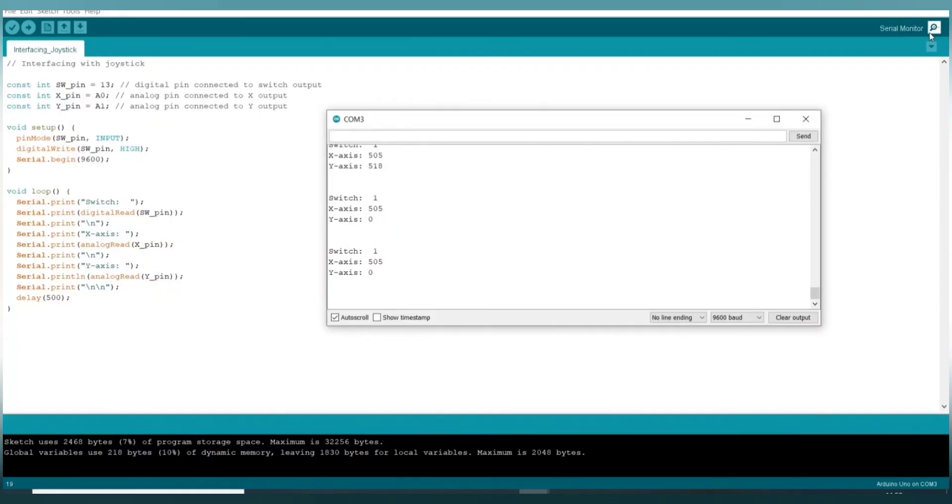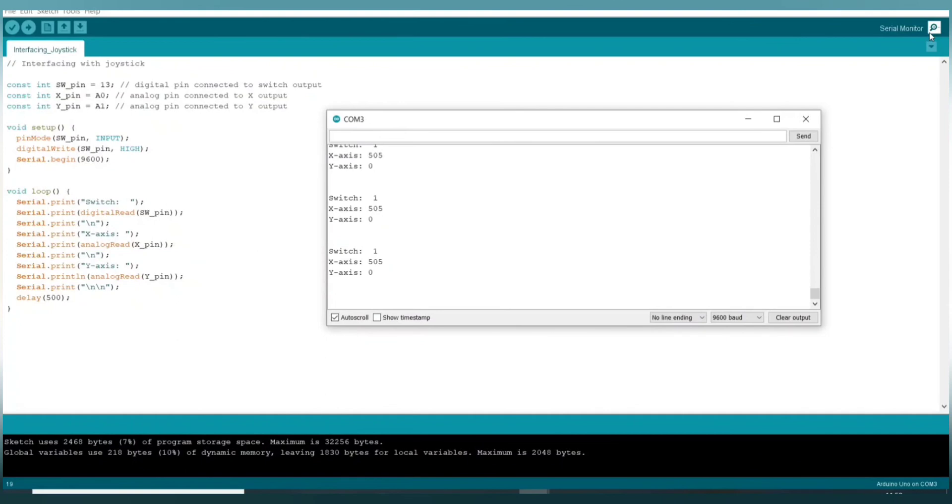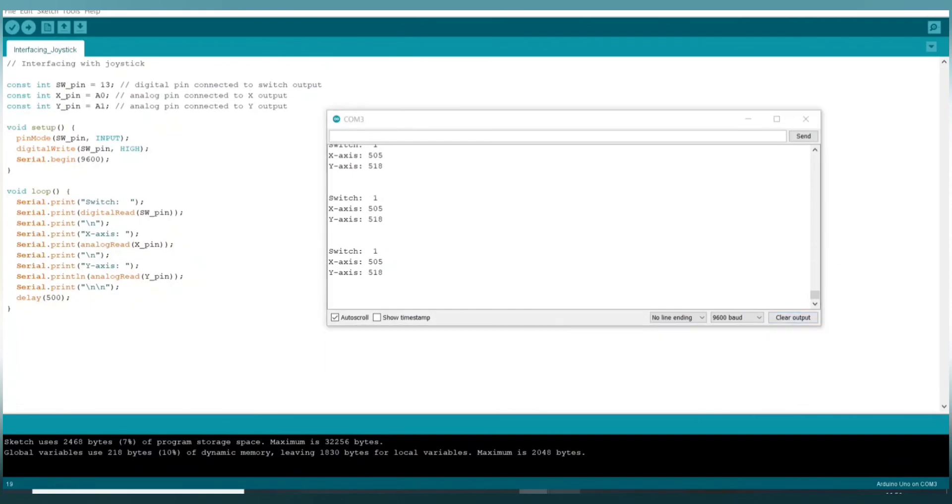Now X will become approximately 512 and Y coordinate became 0, and again it comes to its original position. This is all for this project, thank you.